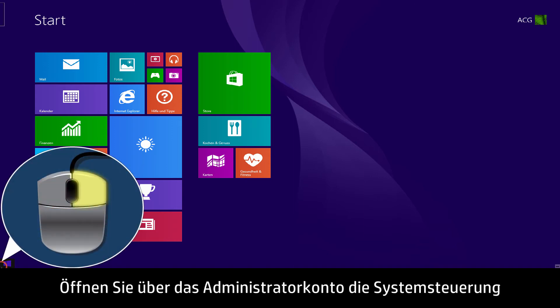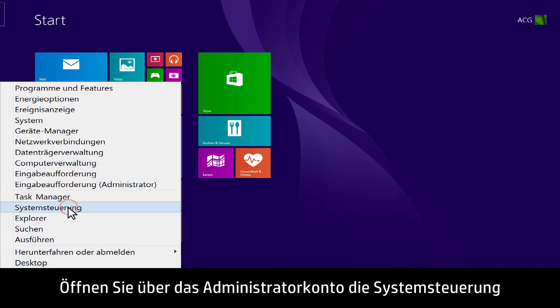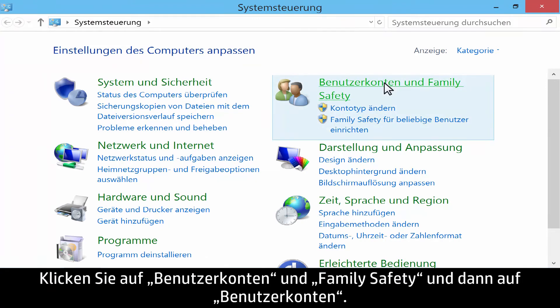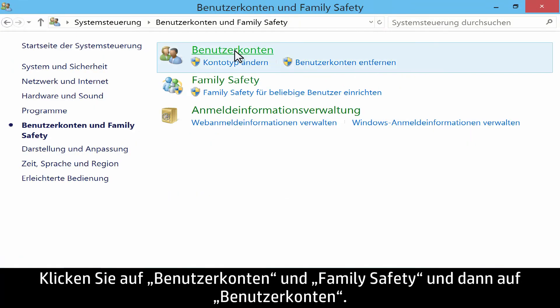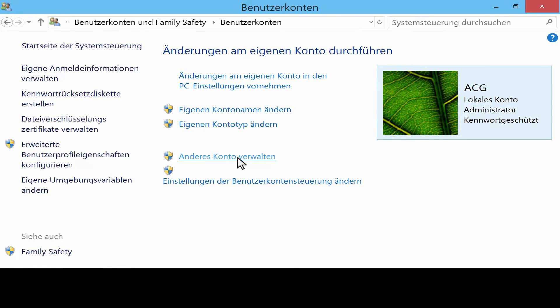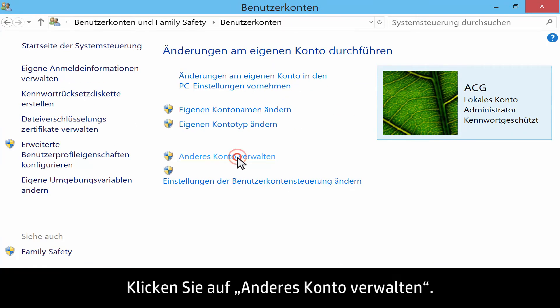From the administrator account, open the Control Panel. Click User Accounts and Family Safety, and then click User Accounts. Click Manage another account.